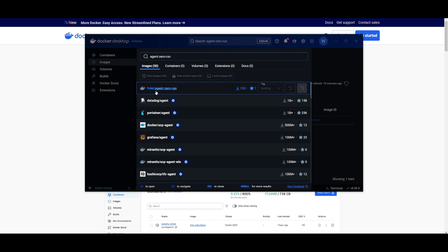This is going to pull the container and start installing everything that is necessary and this is why Docker is really really useful. So we're going to go ahead and let it install everything.